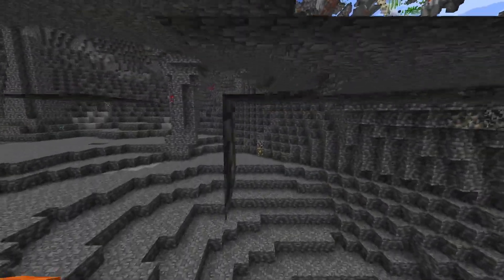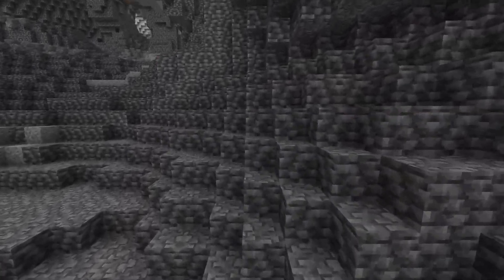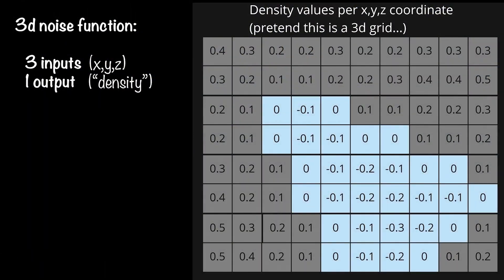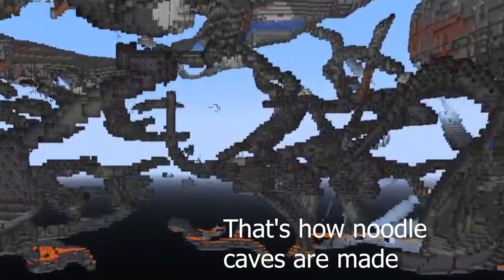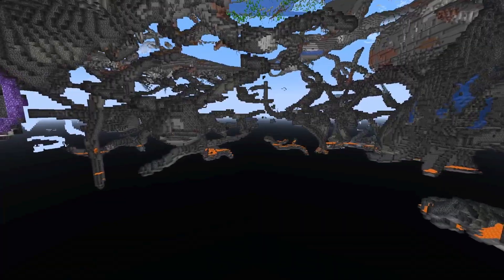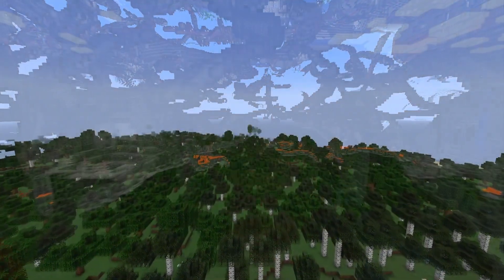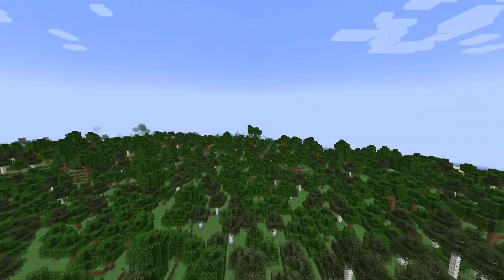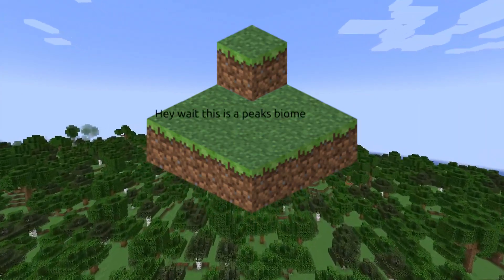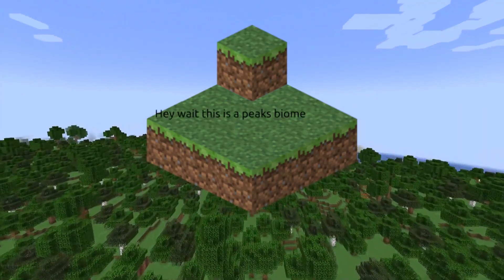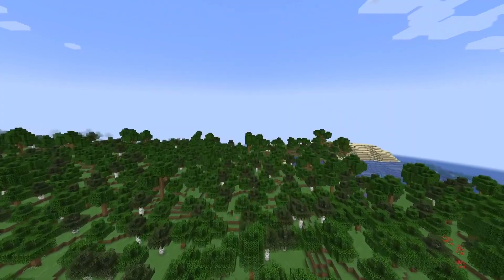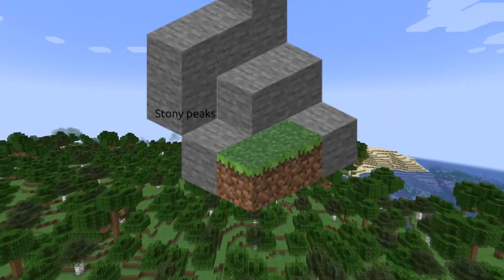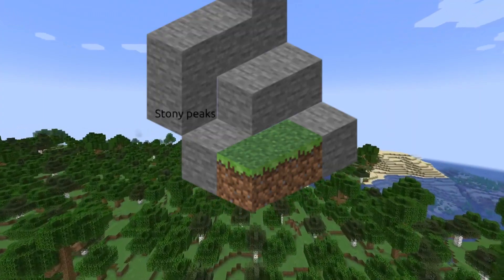For deeper caves, do the same thing, but instead of taking values closer to one end or the other for air or stone, use the values in the middle, and it looks pretty cool. After the basic surface is made, biomes are chosen. Biomes used to be chosen and the terrain would change to fit them, but it was decided that it would be better if the terrain was made and the biomes were chosen to fit it.